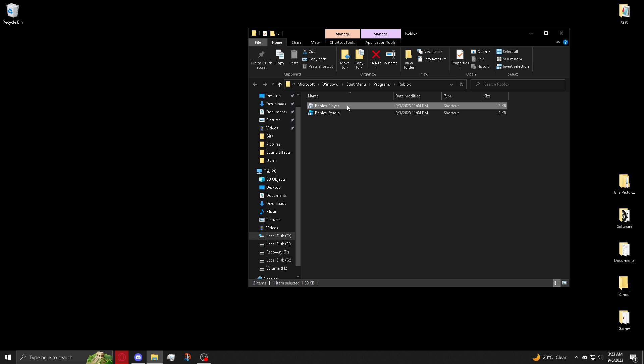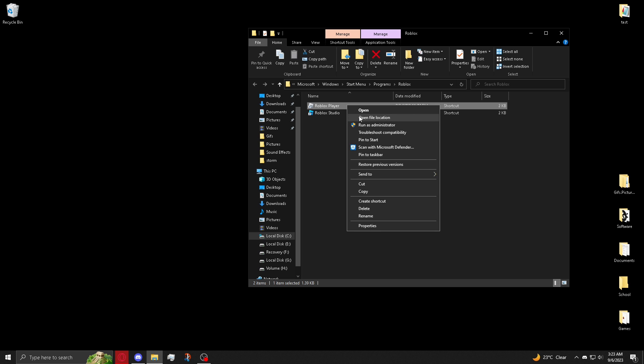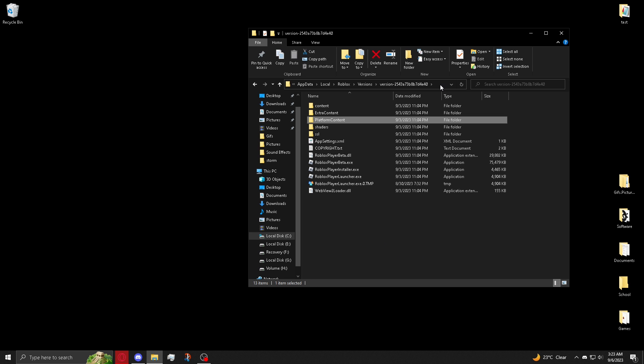Right click Roblox player again and open file location. And you're going to click on the bar here to copy the directory.